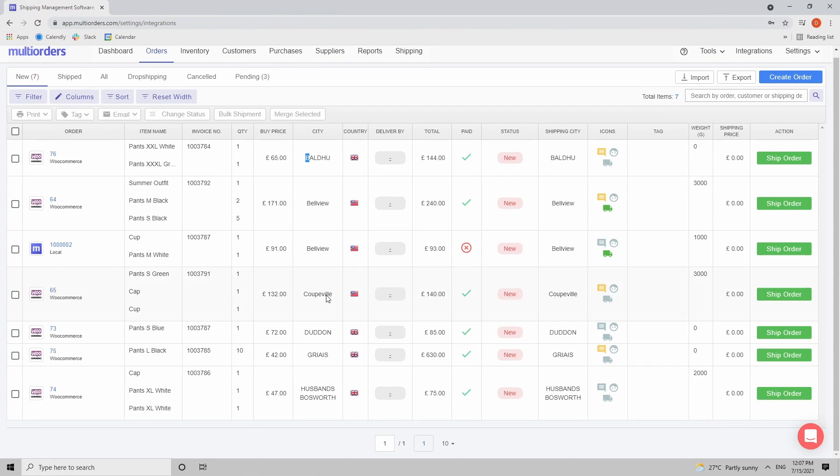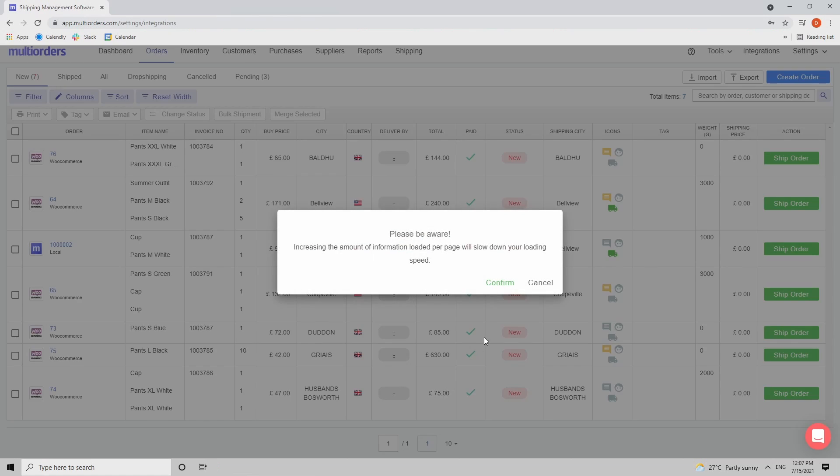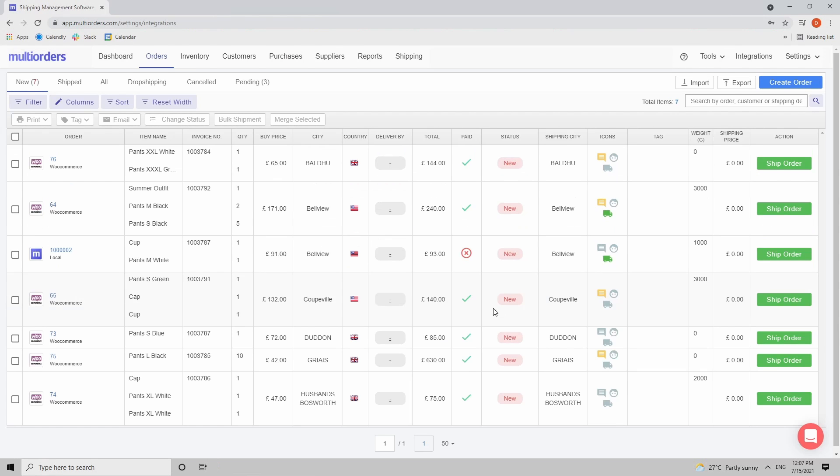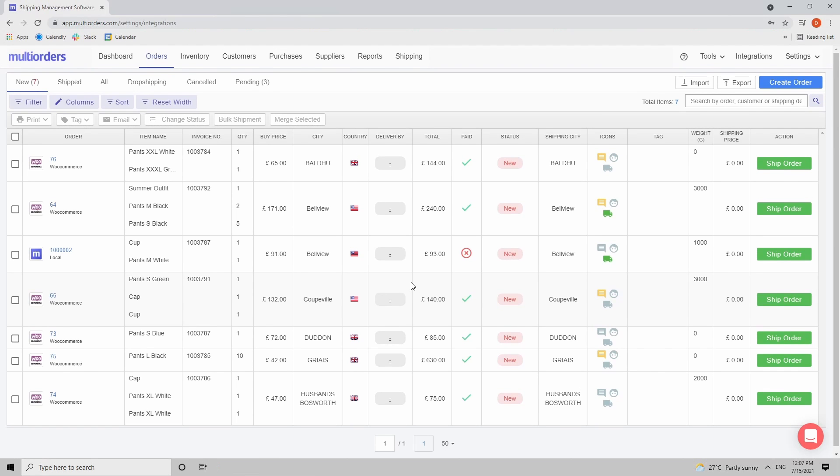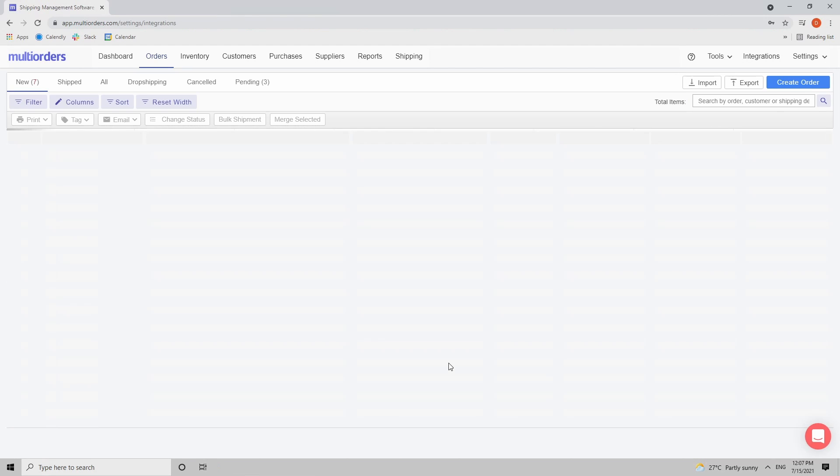Now also have in mind that you can turn on how many orders you can see per page. So if I select 50, it will show me a little warning that the more orders you have per screen, that can increase your loading time. Just have that in mind when you are selecting how many orders you can see per screen. If you have more than 50 orders, you will see more pages per order.